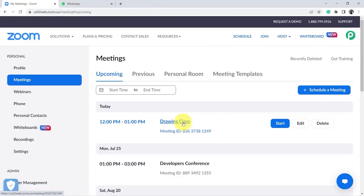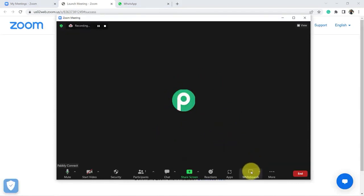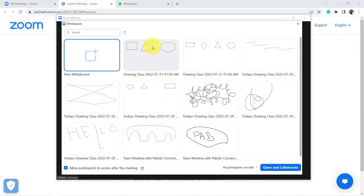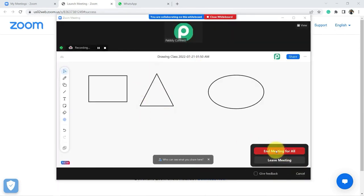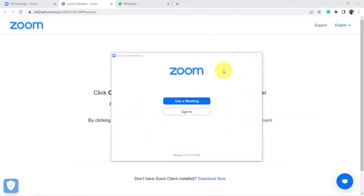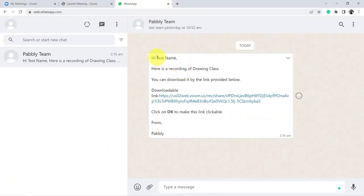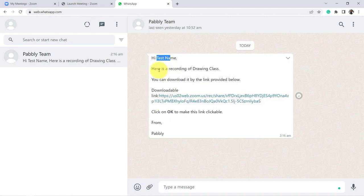Let me show you how. In your Zoom account, go to meeting and choose, for example, the Drawing Class Meeting and click Start to start recording. The meeting will begin and we will, as an example, learn some geometric shapes on the whiteboards tool. Assuming I've already taught everything, I'll end the meeting by clicking End and then End Meeting for All. The recording of this particular meeting will be sent to each learner by WhatsApp with the proper name of each and a clickable link that redirects to the Zoom recording.